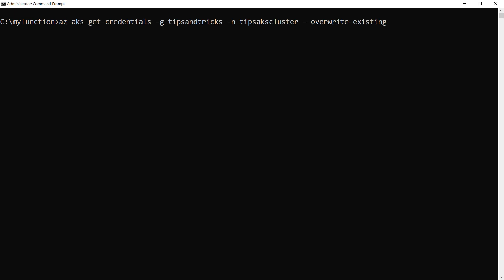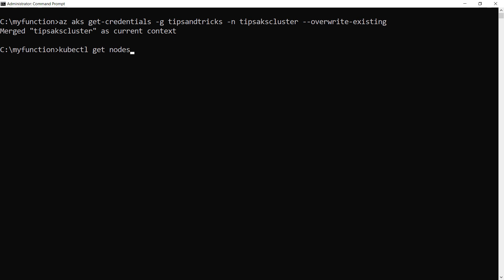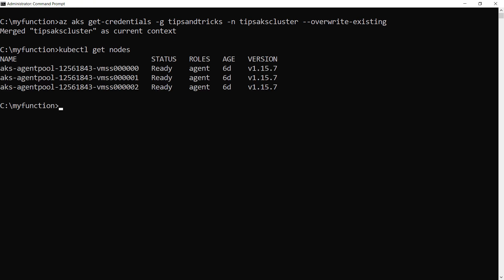First, I'll connect to AKS with this command. Now test if it works and is up and running. It looks like it is.